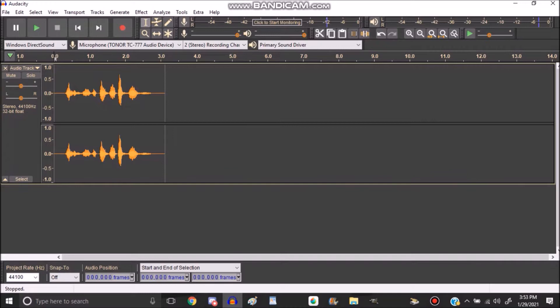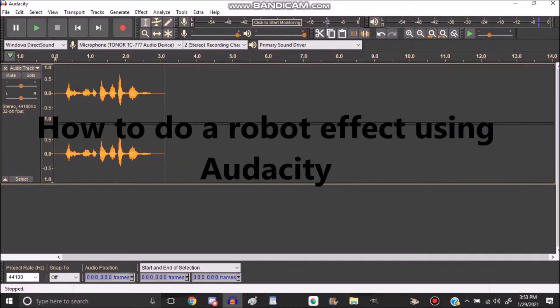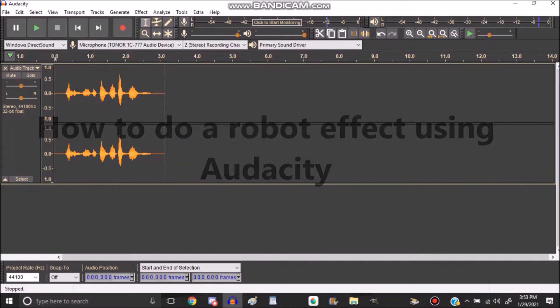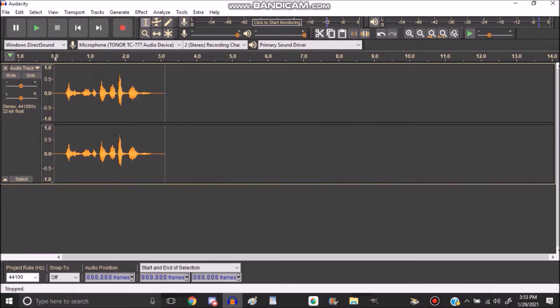For this tutorial, I will be showing you how to do a robot voice effect. For some reason, I noticed that some of my friends have been having difficulty doing a robot voice effect for one of their shows.